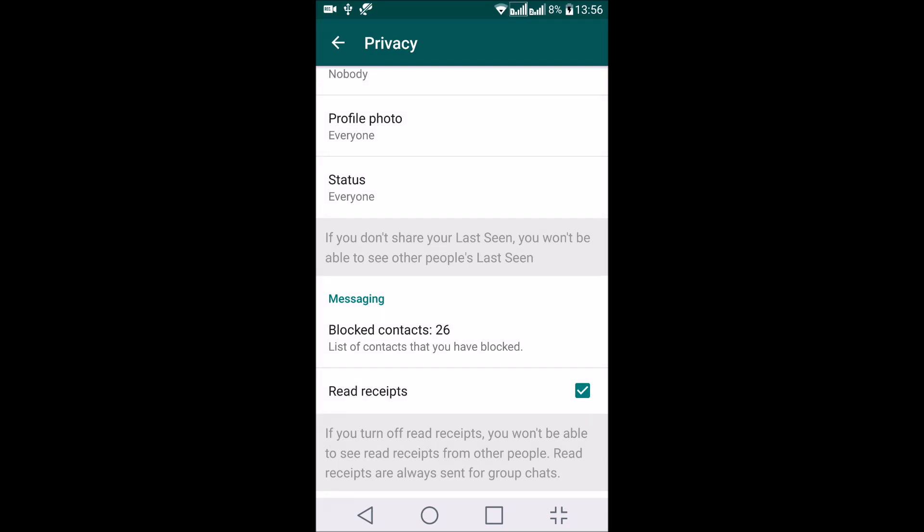You just need to go to this privacy setting and uncheck the read receipts. Please keep in mind, if you turn off read receipts, you won't be able to see read receipts from other people. This is also not applicable for group chats, so inside group chats other people can still see if their message is read or not.